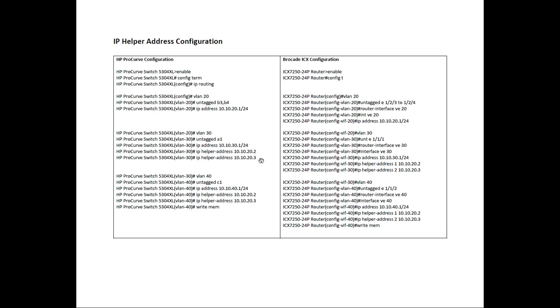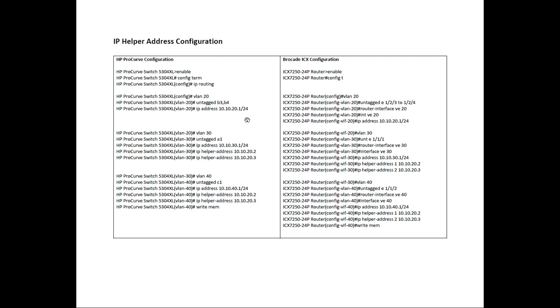What that's going to do is it's going to take from client devices inside VLAN 30, it takes their DHCP broadcast packets, turns them into unicast, and sends them simultaneously to the two DHCP servers, 20.2 and 20.3, which, as you see, belong to the subnet of VLAN 20. We send it to both servers at the same time.